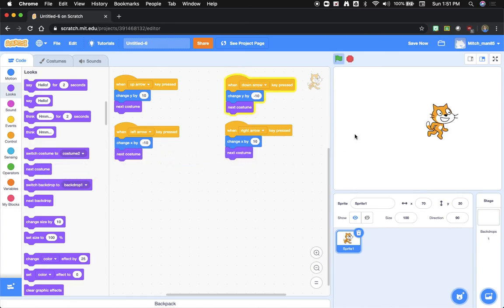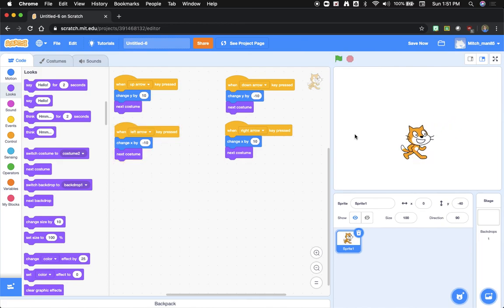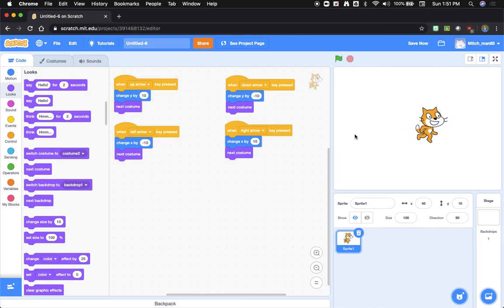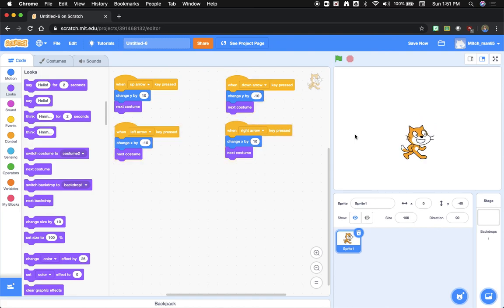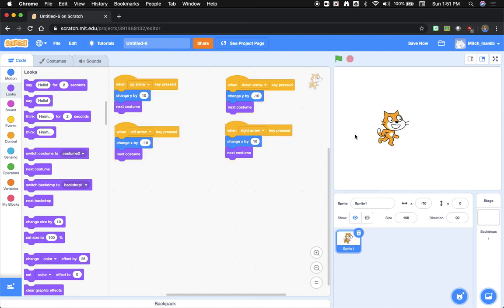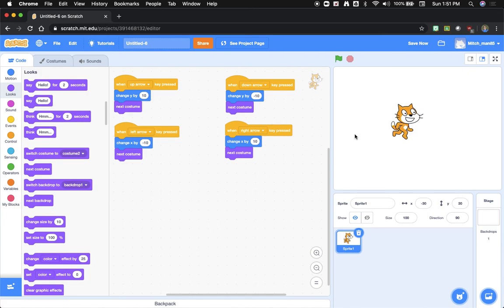Every time we move the arrow, it looks like he's walking. So this is just a really simple way to add user input into your Scratch program.